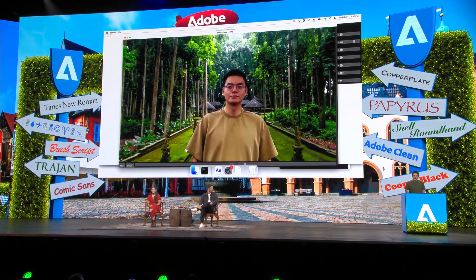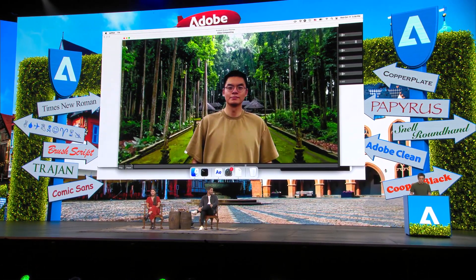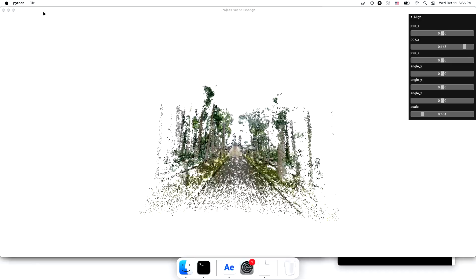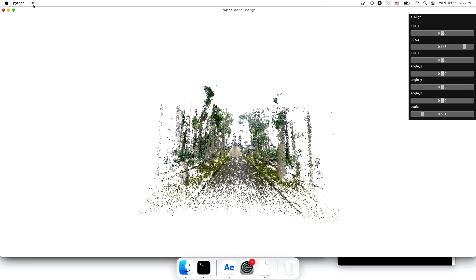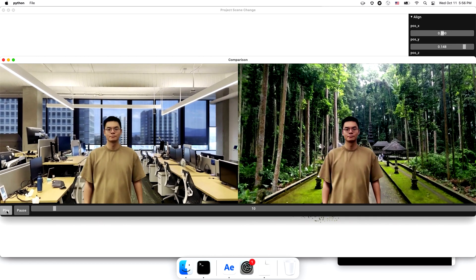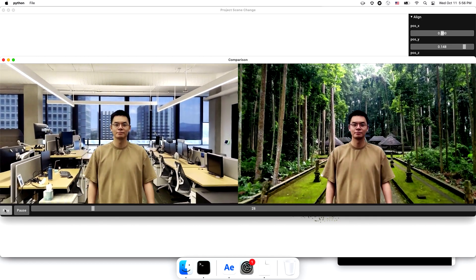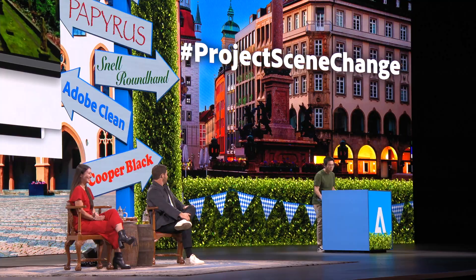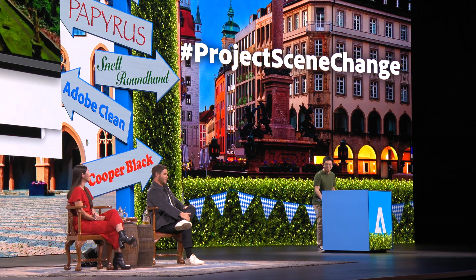To understand what the AI has done, let's put the original video side by side with our new composition. John, Instagram influencers are going to love you, dude. Oh my gosh.